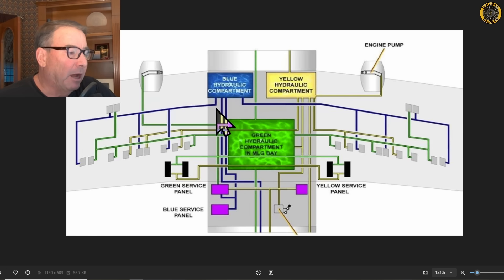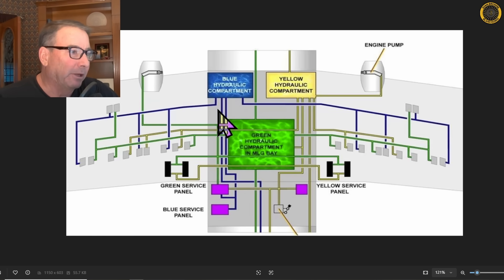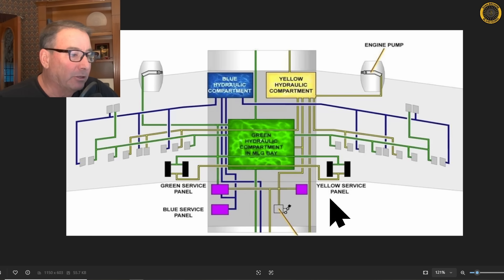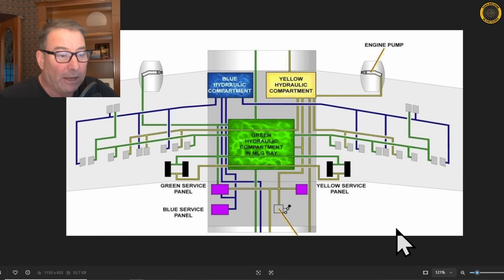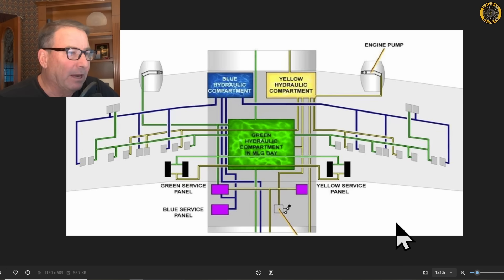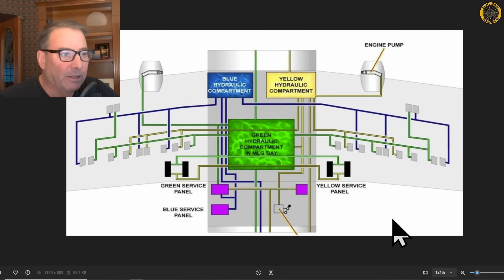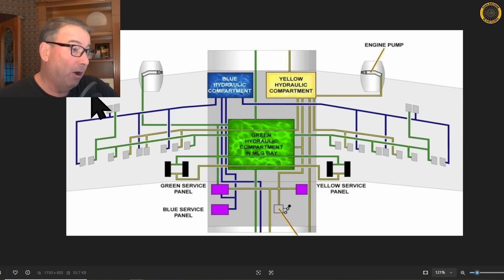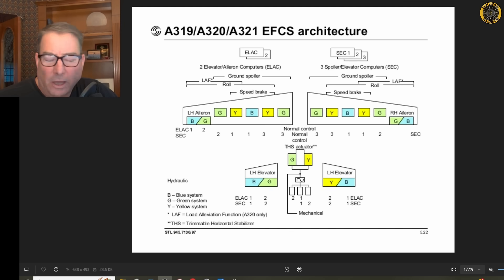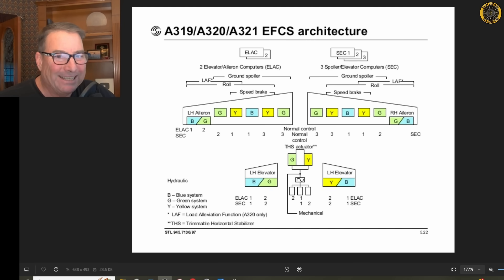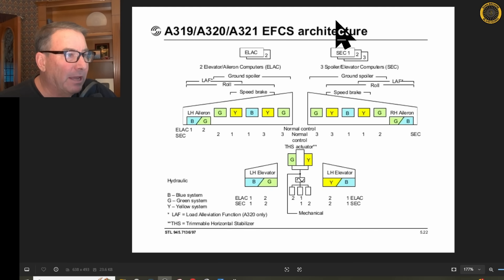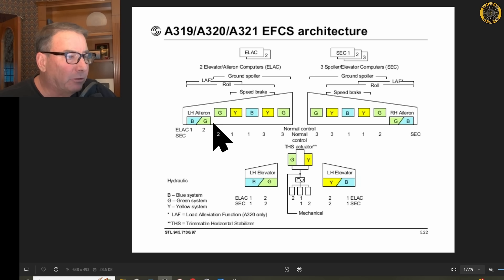The green system comes primarily from the left engine driven hydraulic pump, the yellow system comes from the right engine hydraulic pump primarily, and the blue system comes from a separate electrically powered hydraulic pump. There's also a ram air turbine, or RAT, available to provide emergency hydraulic power in the event of loss of all hydraulics or both engines. And here's how these two systems are blended together, the architecture of the A320.